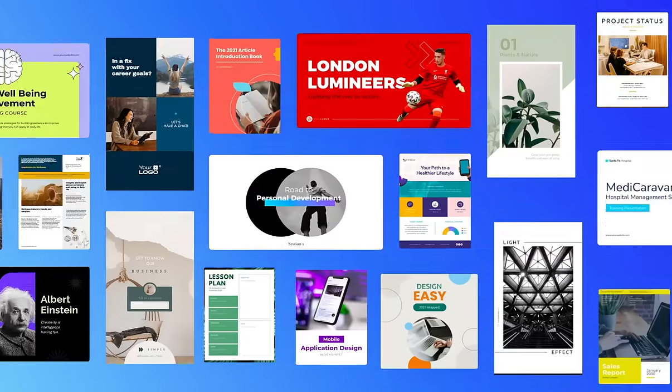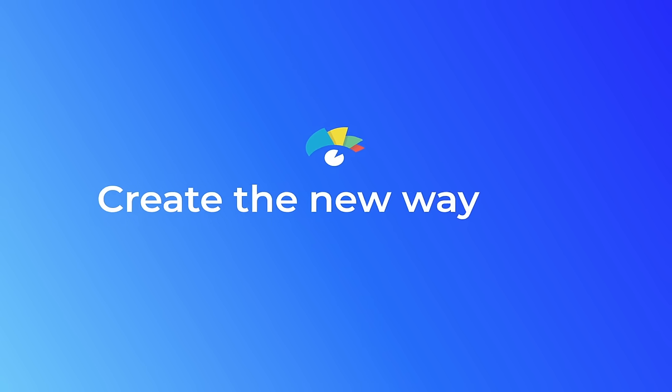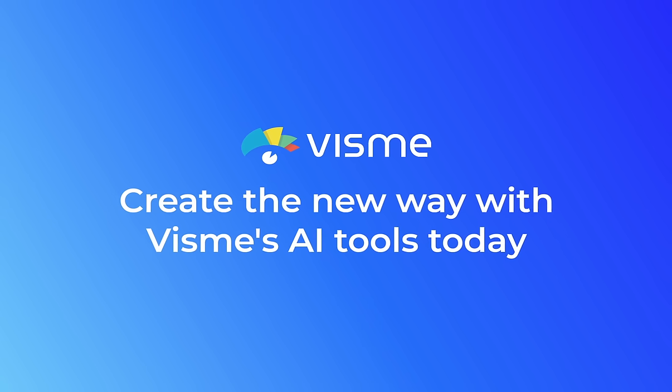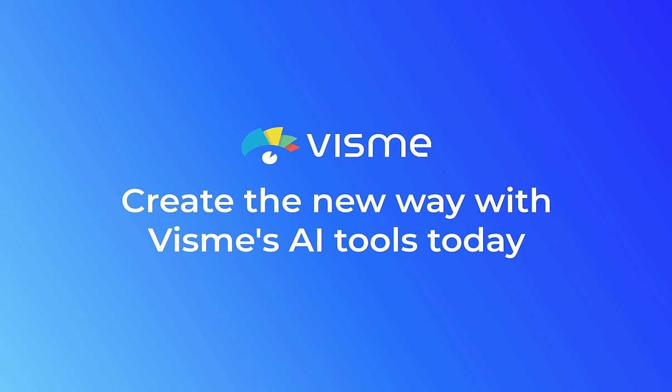Create the new way with Visme's AI Tools today.